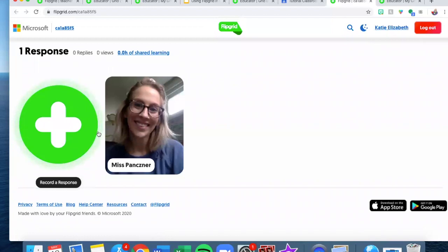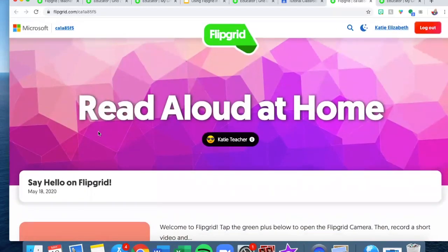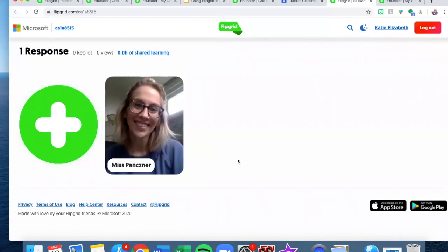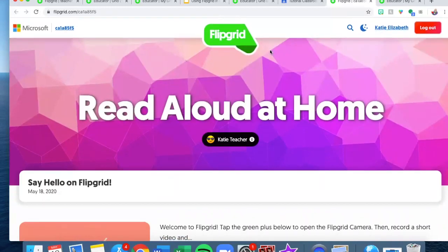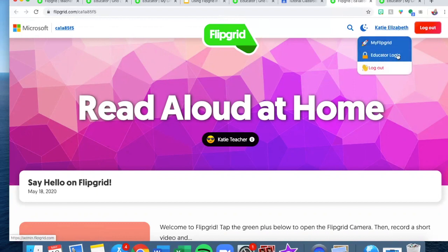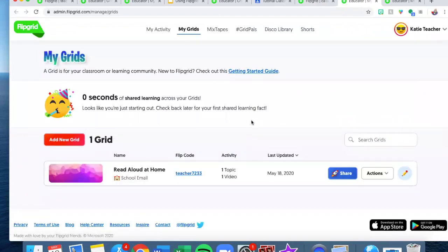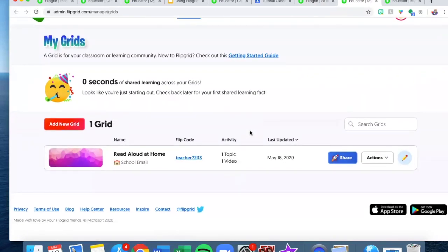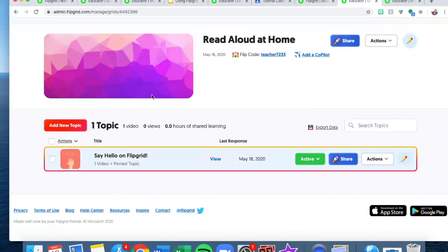Now that I have refreshed, it is actually there. You are still on the student screen — you will know you are there because this is all it shows at the top and there is not a lot. If I click on my name though, you will see I can get back to my educator dashboard, which is where you will be spending most of your time. I'm going to go into my Read Aloud at Home and this is where all of my different flips will be, but right now we have only created the say hello flip.